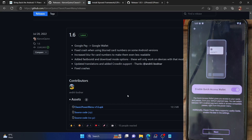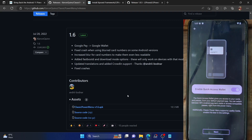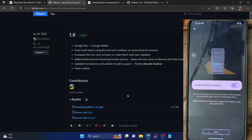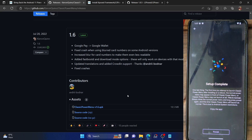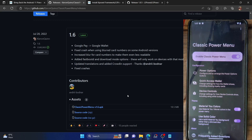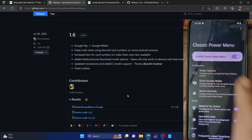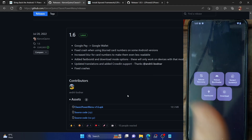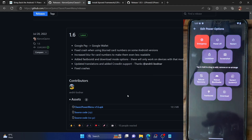If that's all set, you may now launch the Classic Power Menu app. It will ask for a few permissions — tap on Get Started. It will check for root access, so tap on Grant, then grant the Magisk permission. Enable the accessibility service. Once that is done, enable Wallet if you want — it's optional. Click Next. You can also enable Device Control if you want — also optional. Click Next. Setup is now finished.